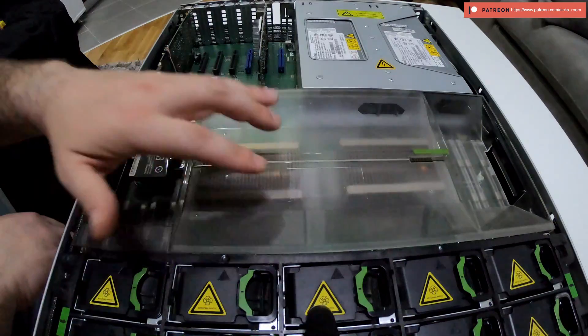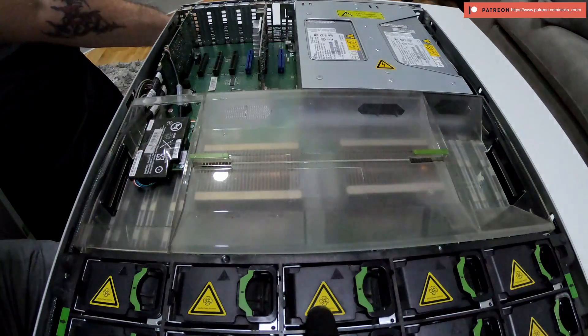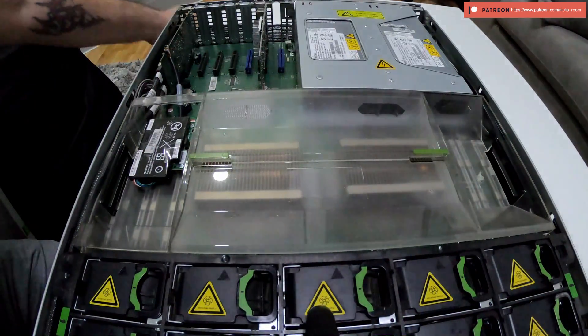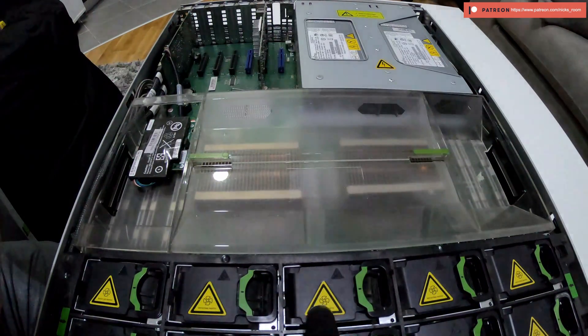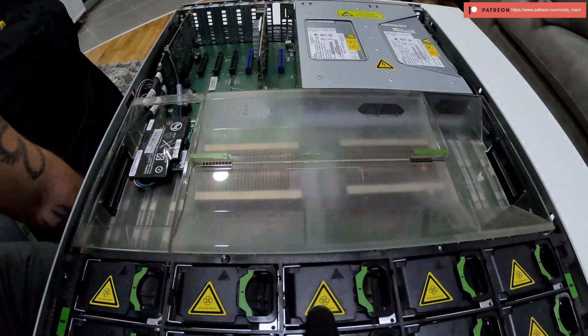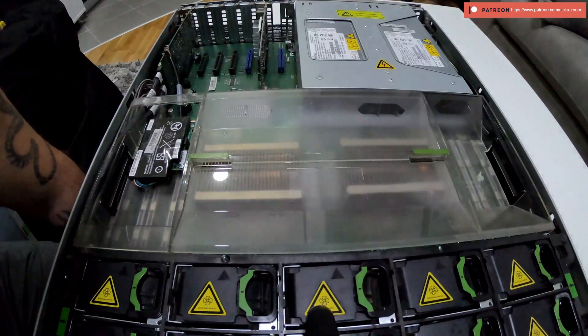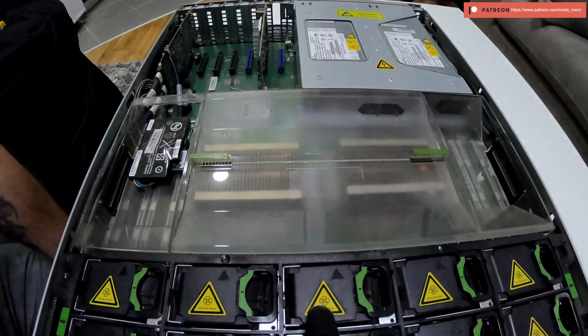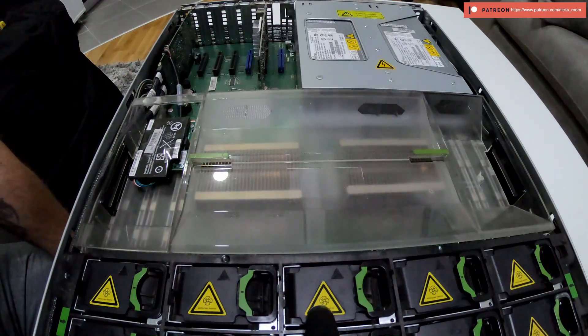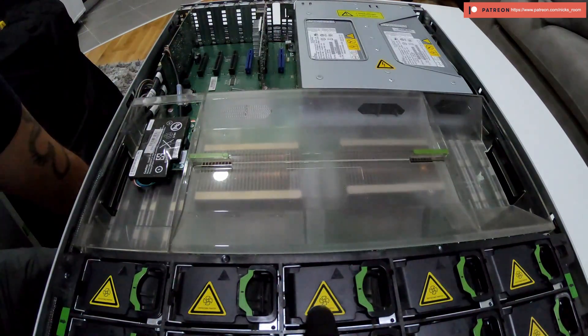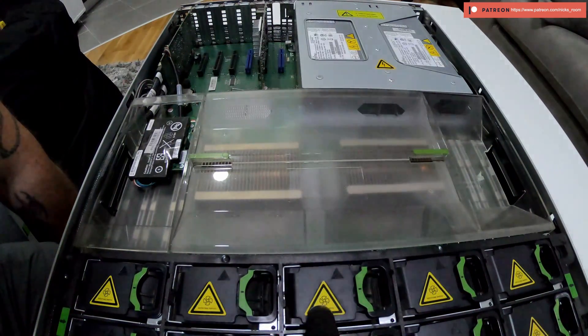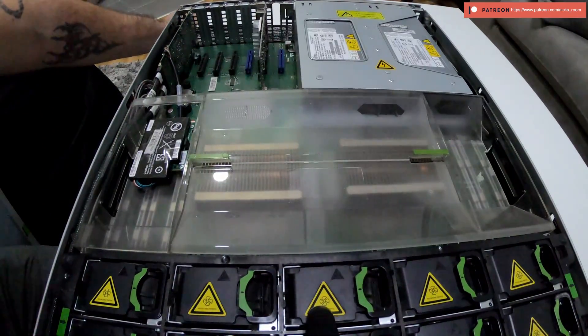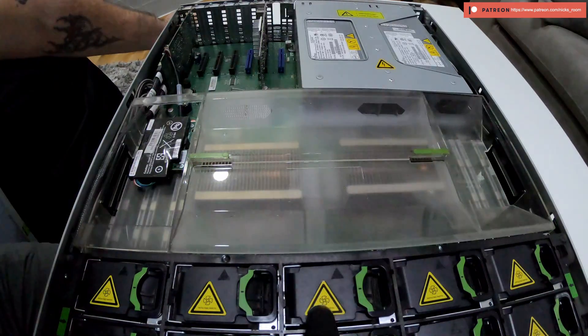Those are X5570, they are 2.93 GHz each, same four cores and eight threads. They have a turbo boost I think up to 3.33 GHz, not really sure about it, but I think that's the specs for the new CPUs.